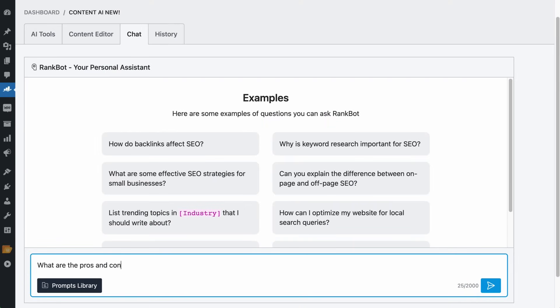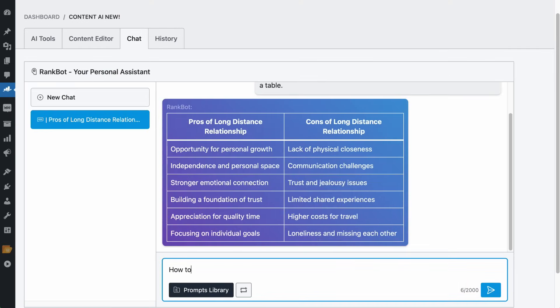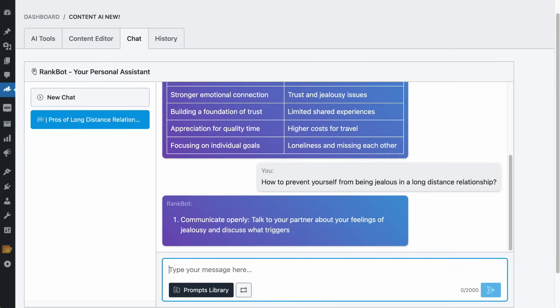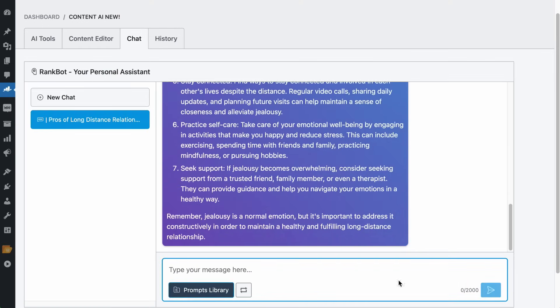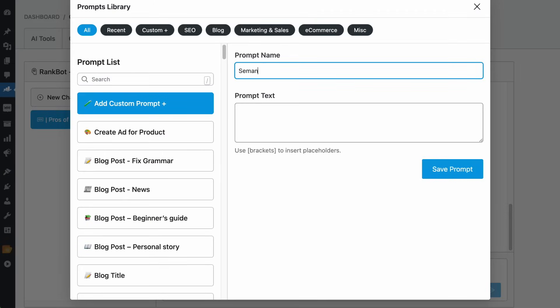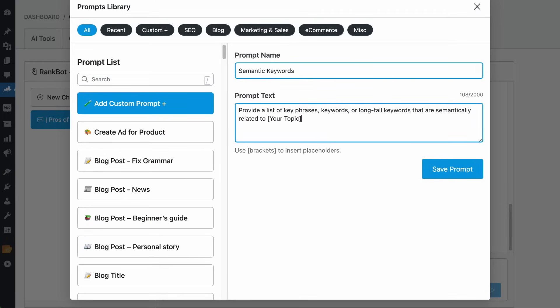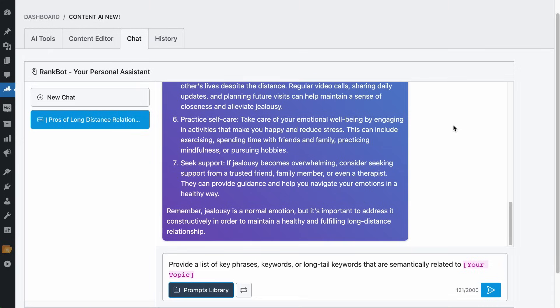Chat with RankBot to get answers if you are ever stuck and you will get fast replies. Found a good prompt that can be used as a template? Save it so you can use it again.